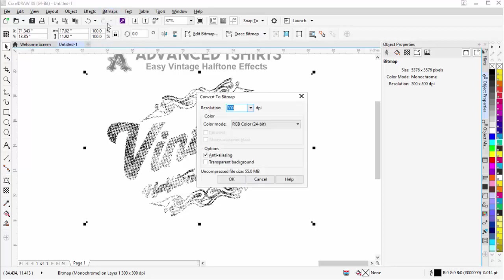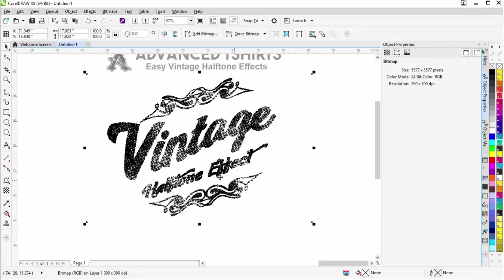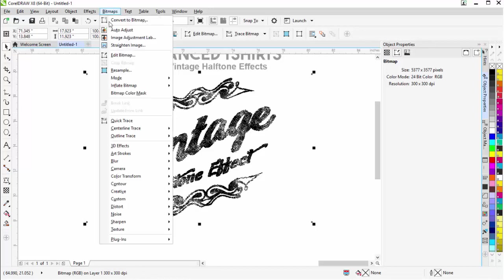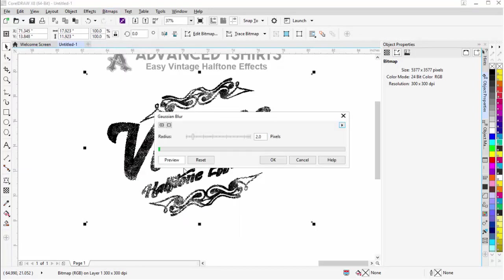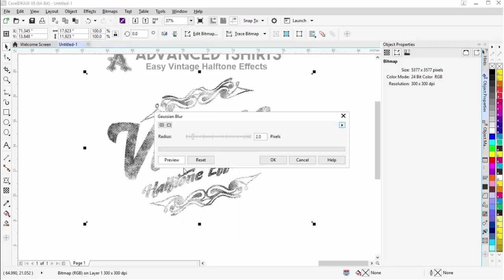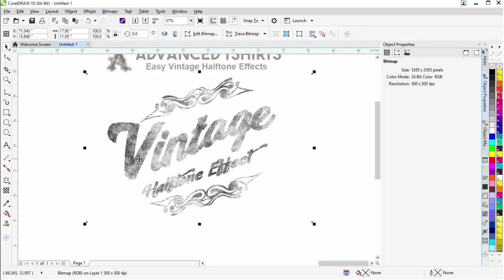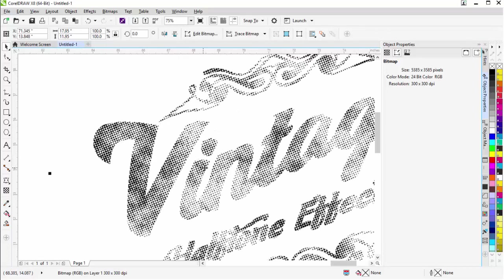I'm going to go to bitmaps, convert to bitmap. I'm going to go to RGB, transparent background. I'm going to select that this time. Select OK. Now you can see that looks kind of rough but now I'm going to go to bitmaps, blur, and Gaussian blur. And that's just two pixels. You could do one also. Select OK. You can see how soft that looks and how you've got that halftone look built in there.